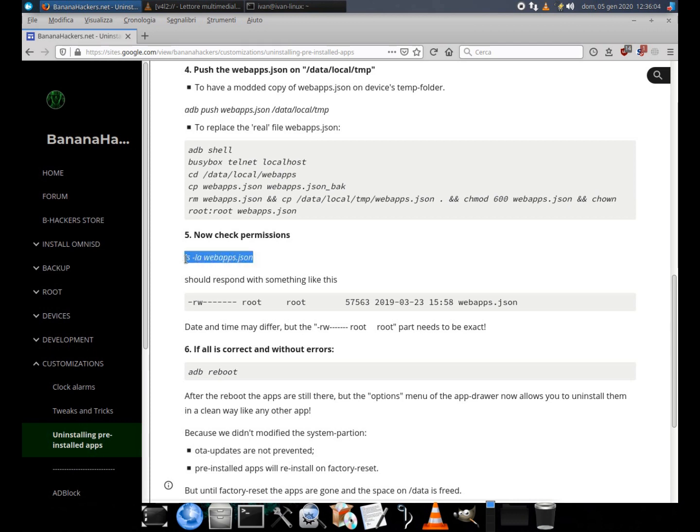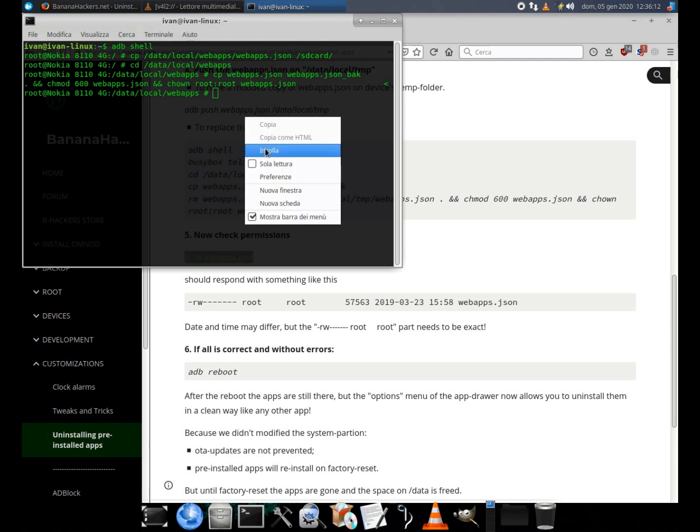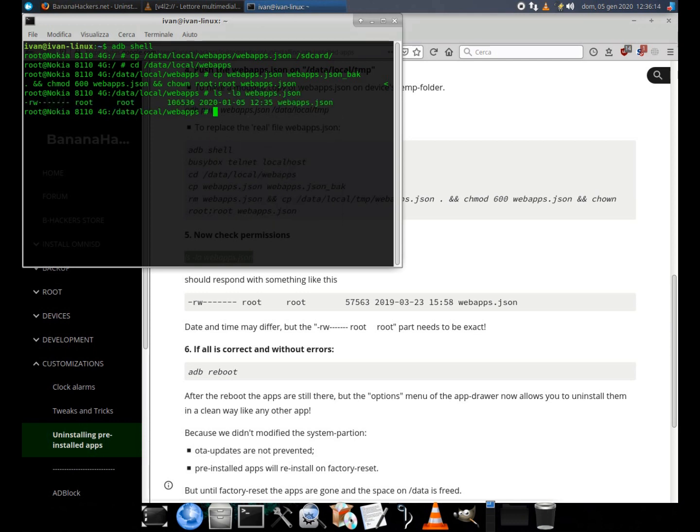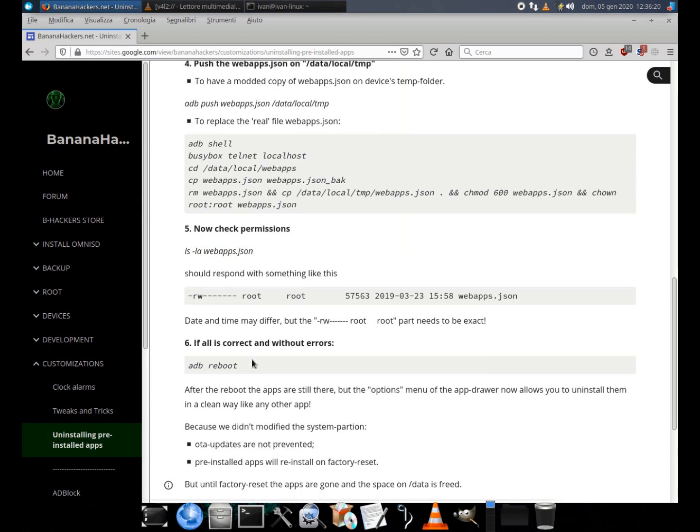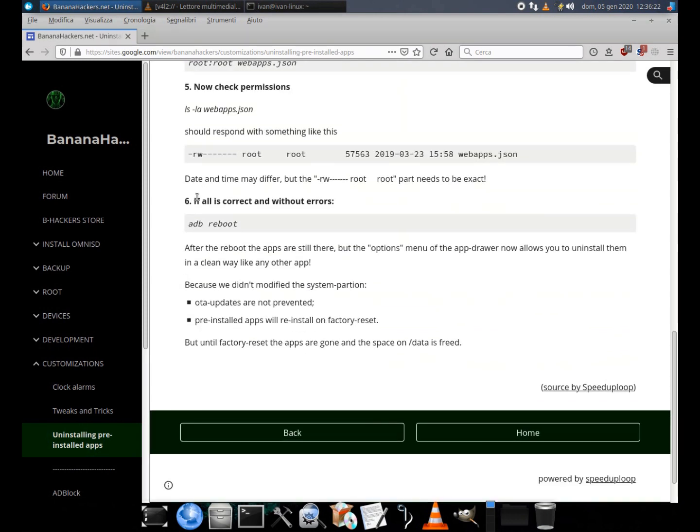5. Now check permissions using the command ls -la webapps dot json. The answer of the shell should be something like this, but with different date and time. The double root path must be the same.